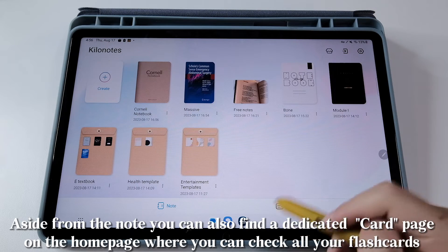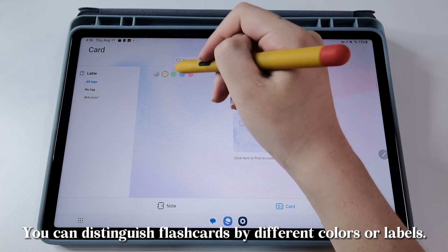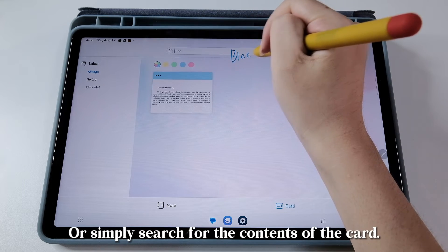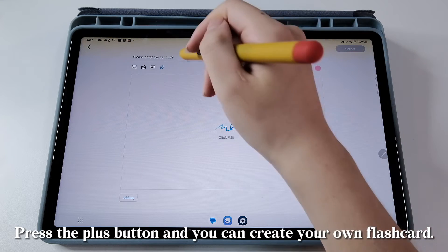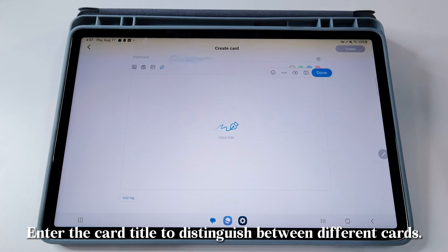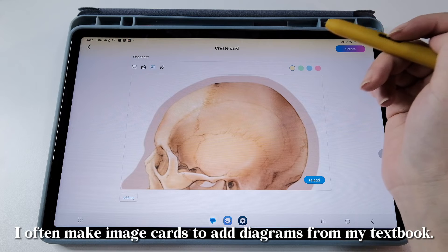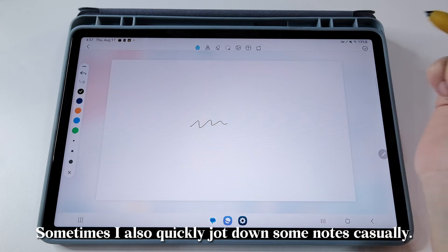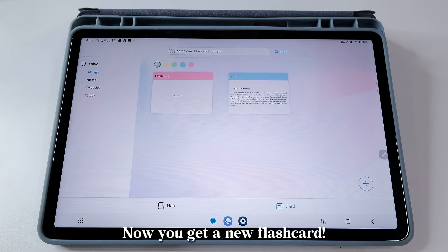Aside from notes, you can also find a dedicated card page on the homepage where you can check all your flashcards. You can distinguish flashcards by different colors or labels, or simply search for the contents of the card. Press the plus button and you can create your own flashcard. Enter the card title to distinguish between different cards. The content of the card can be text, images, and handwriting. I often make image cards to add diagrams from my textbook. Sometimes I also quickly jot down some notes casually. Now you get a new flashcard.